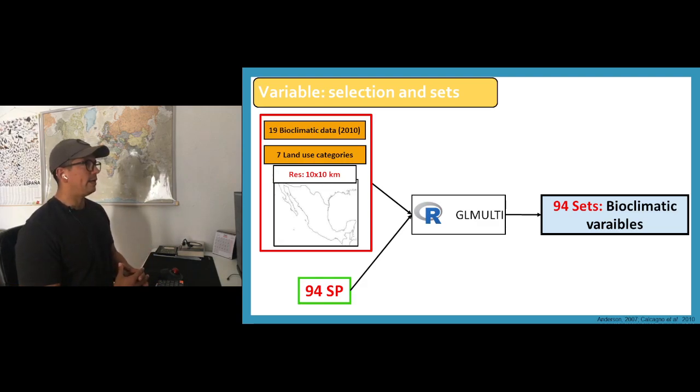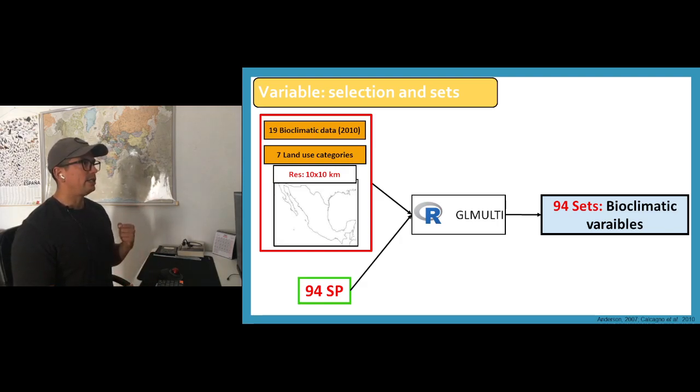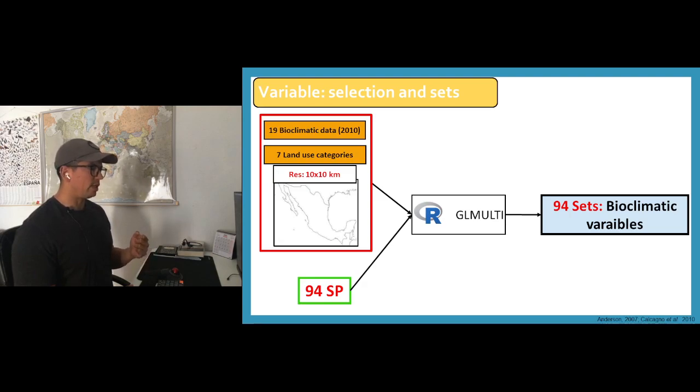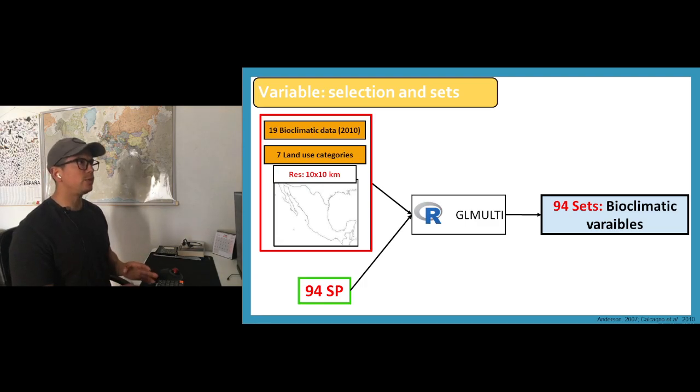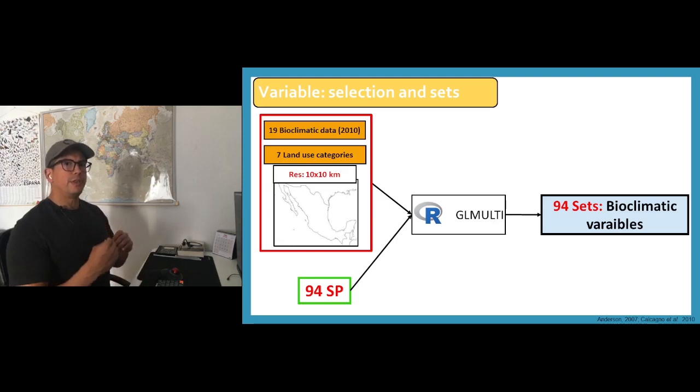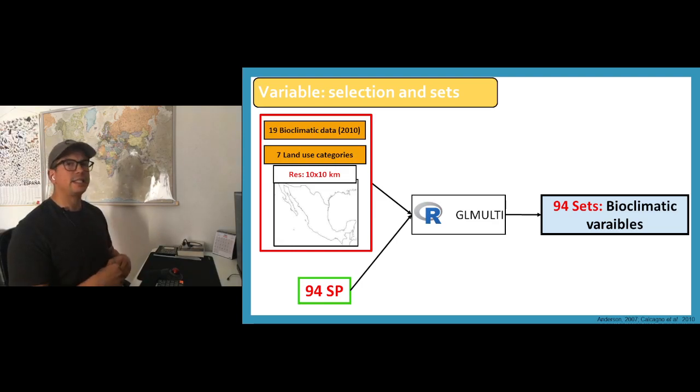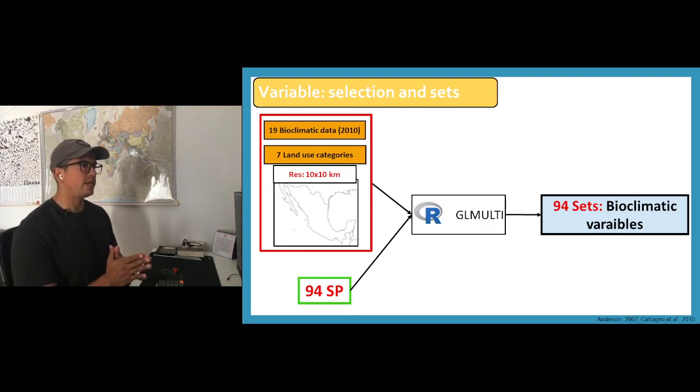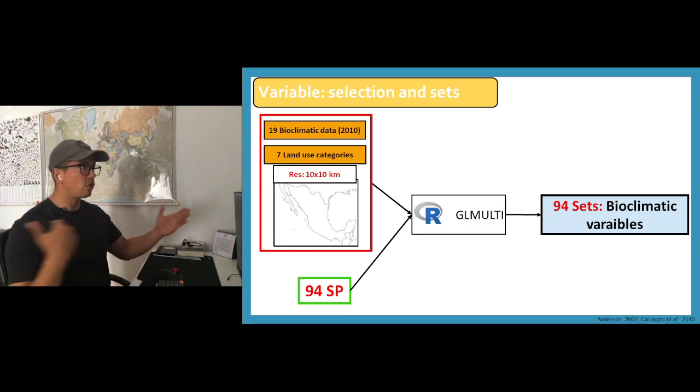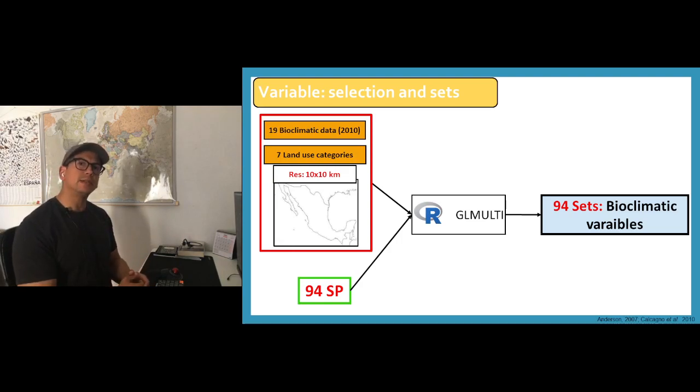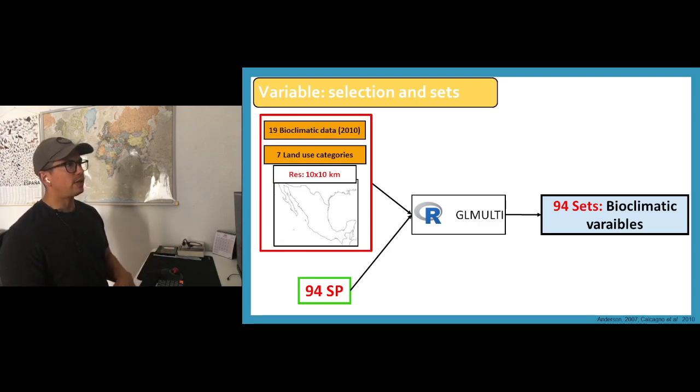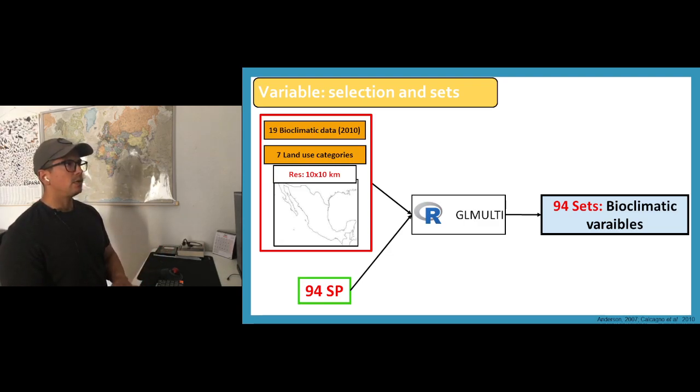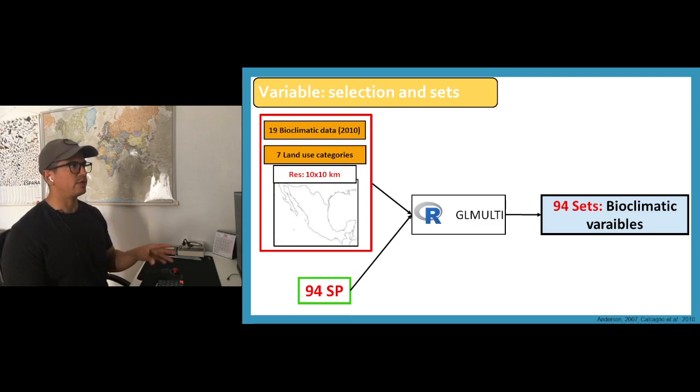Last video I did the variable selection which was through a package named glmulti, which is a general linear model in which we use those environmental information and the amount of species. This is just an old slide. For this whole process or exercise I will be using only the amphibians which was ten species. The cool thing about this was that through this we were able to work with a specific set of information for each one of the species.